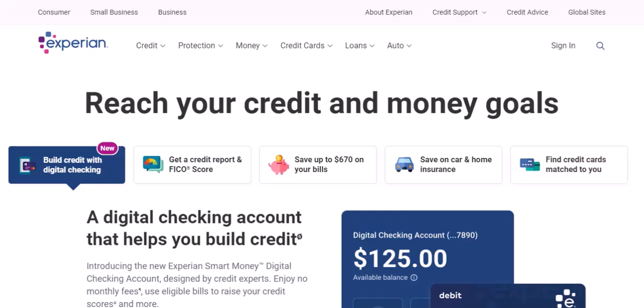But before you dive in, there's one thing you might be wondering: is Expensify free? The answer, like most things in life, is a bit more nuanced. Expensify offers a free plan, but there are also paid options with additional features.